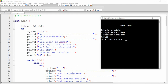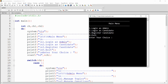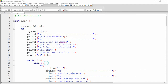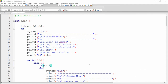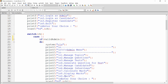If the username and password are valid, then and only then I want to open the admin menu. Let me show you the practical implementation. Whenever the user presses 1, I want to ask for the username and password. I want to make changes in case 1, so that if the admin is valid, only then we execute that task.